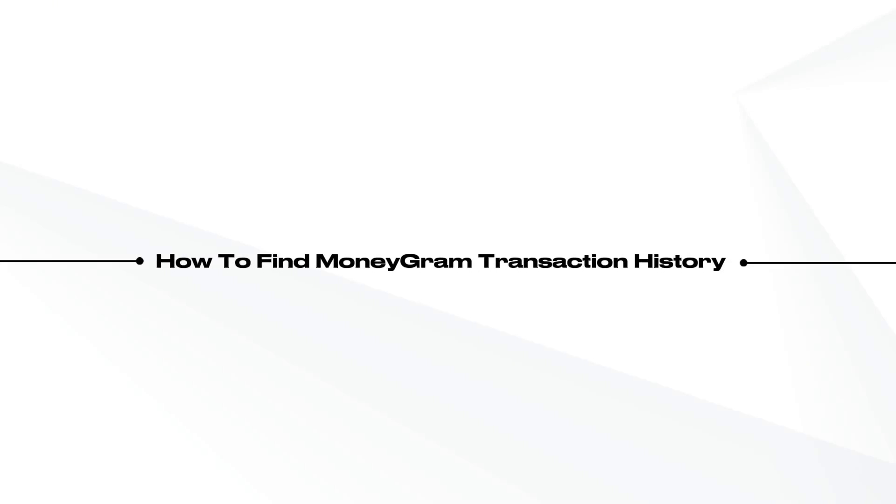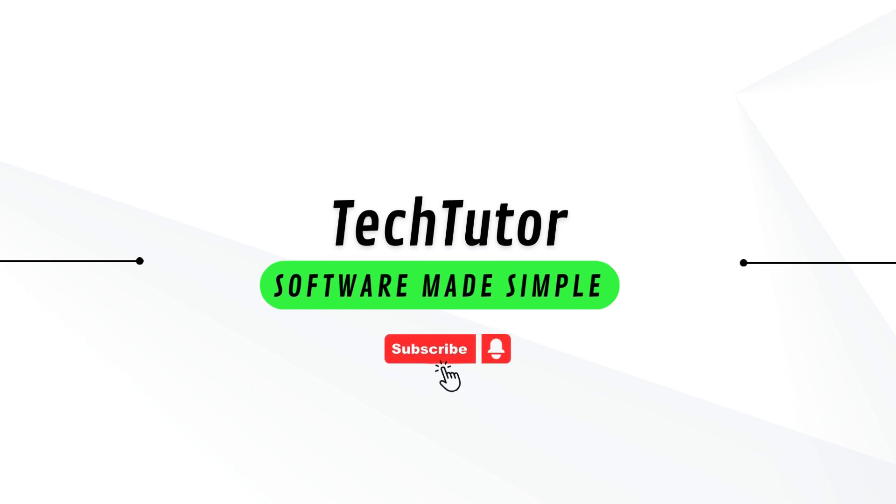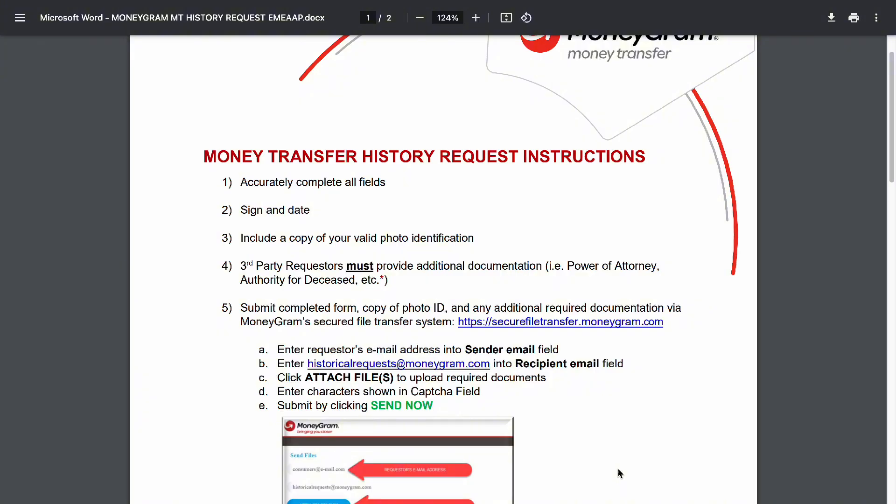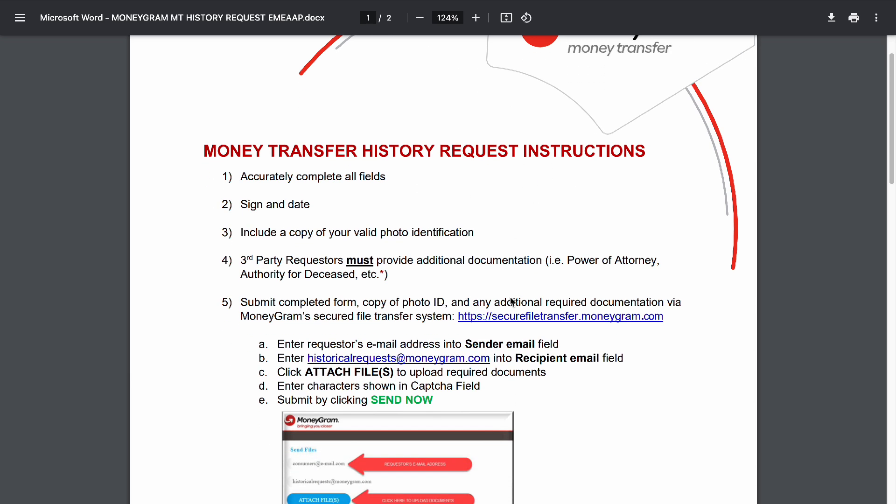JL here. In this video I'm going to show you how to find your MoneyGram transaction history. To find it, it's pretty simple. You will search in Google your money transfer history request instruction for MoneyGram and this is what it will show you.